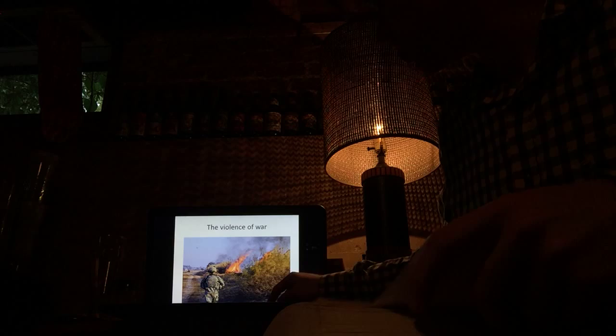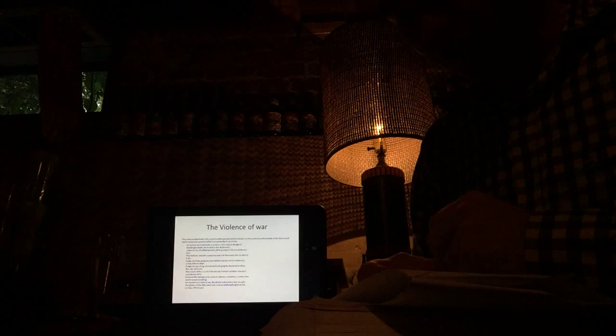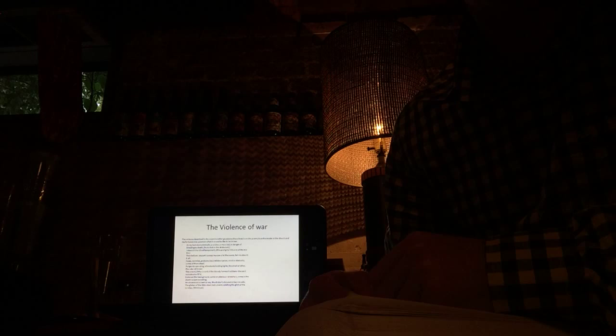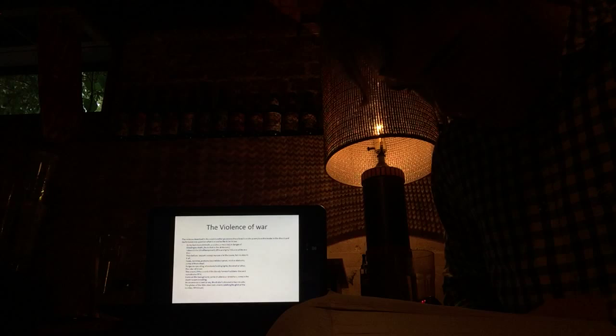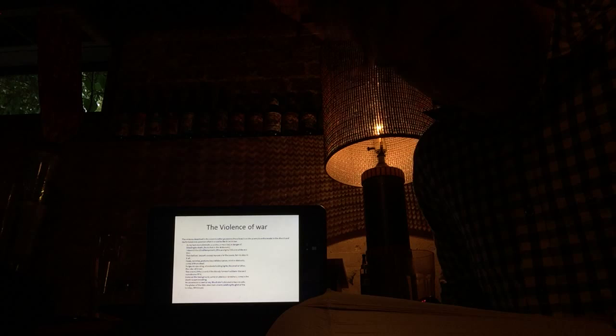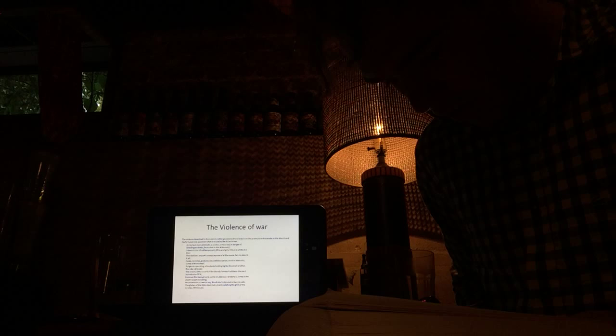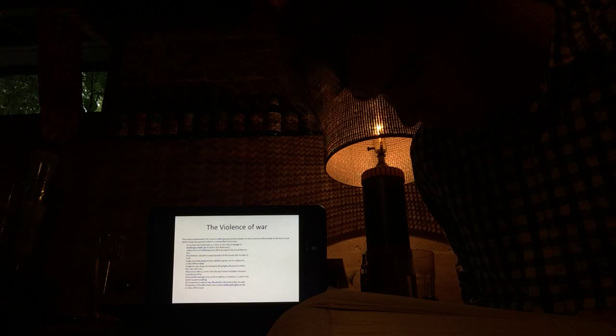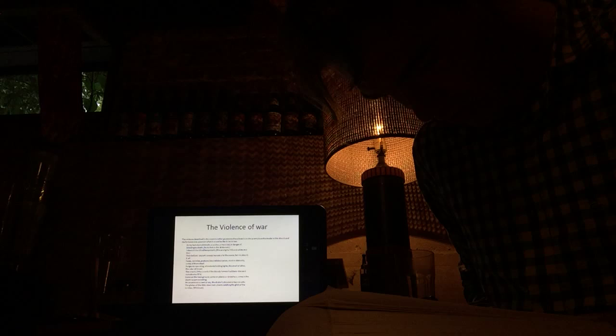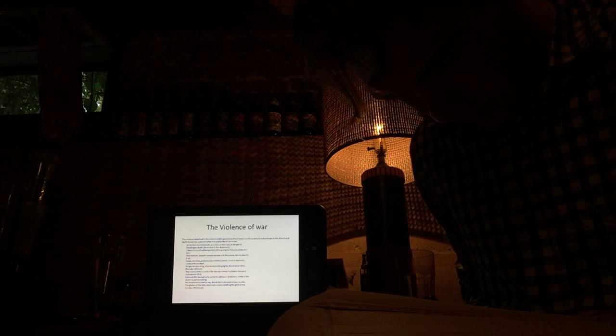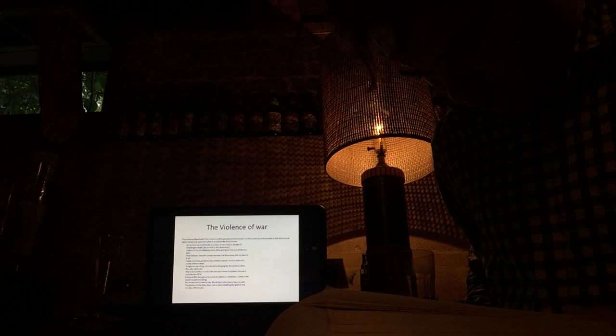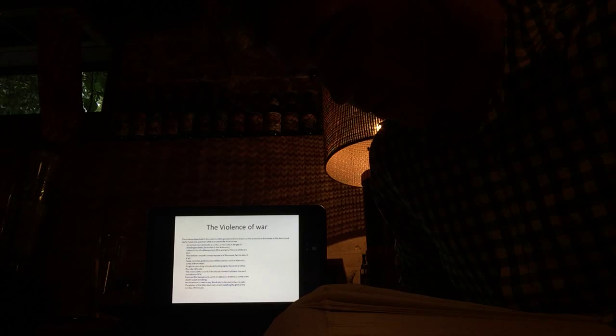So, the violence of war. The violence described in the poem is gruesome. These lines from the poem place the reader in the church and really makes one question what it would be like to be in war. At my feet, more distinctly a soldier, a mere lad in danger of bleeding to death. He is shot in the abdomen. I stanch the blood temporarily. The youngster's face as white as a lily. Then before I depart I sweep my eyes over the scene faint to absorb it all. Faces, varieties, postures beyond description. Most in obscurity, some of them dead. Surgeons operating in attendance holding lights. The smell of ether, the odor of blood. The crowd, oh the crowd of the bloody forms. The yard outside also filled. Some on the bare ground, some on planks or stretchers, some in the death's spasm sweating. An occasional scream or cry. The doctors shouted orders or calls. The glisten of the little steel instruments catching the glint of the torches.